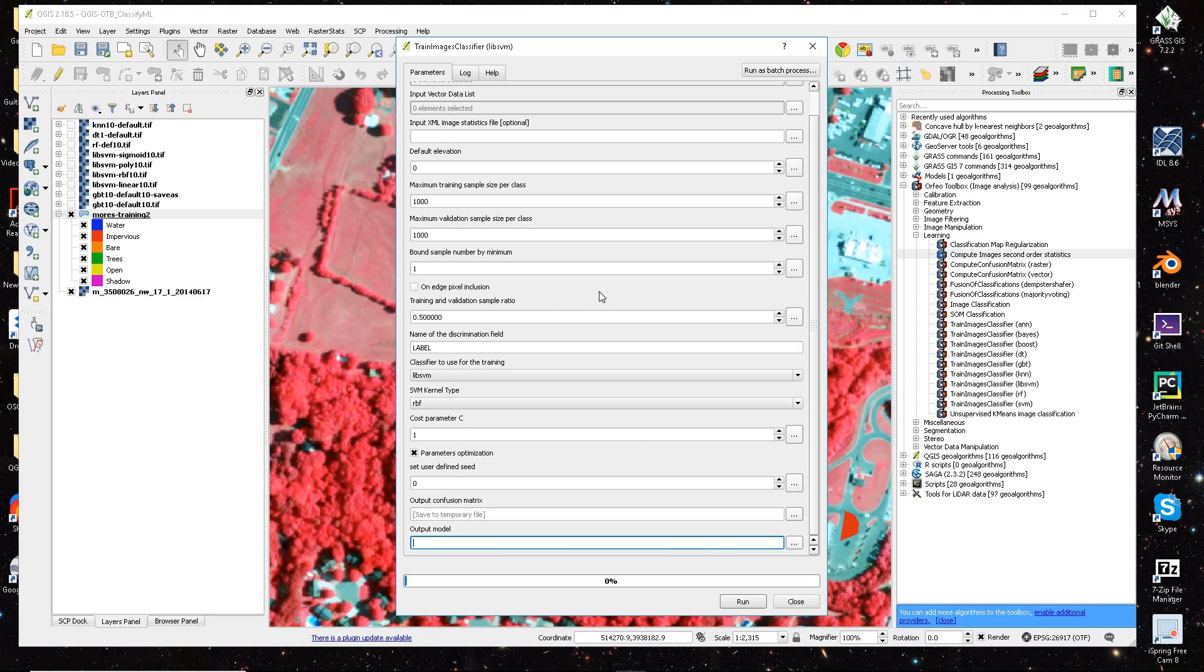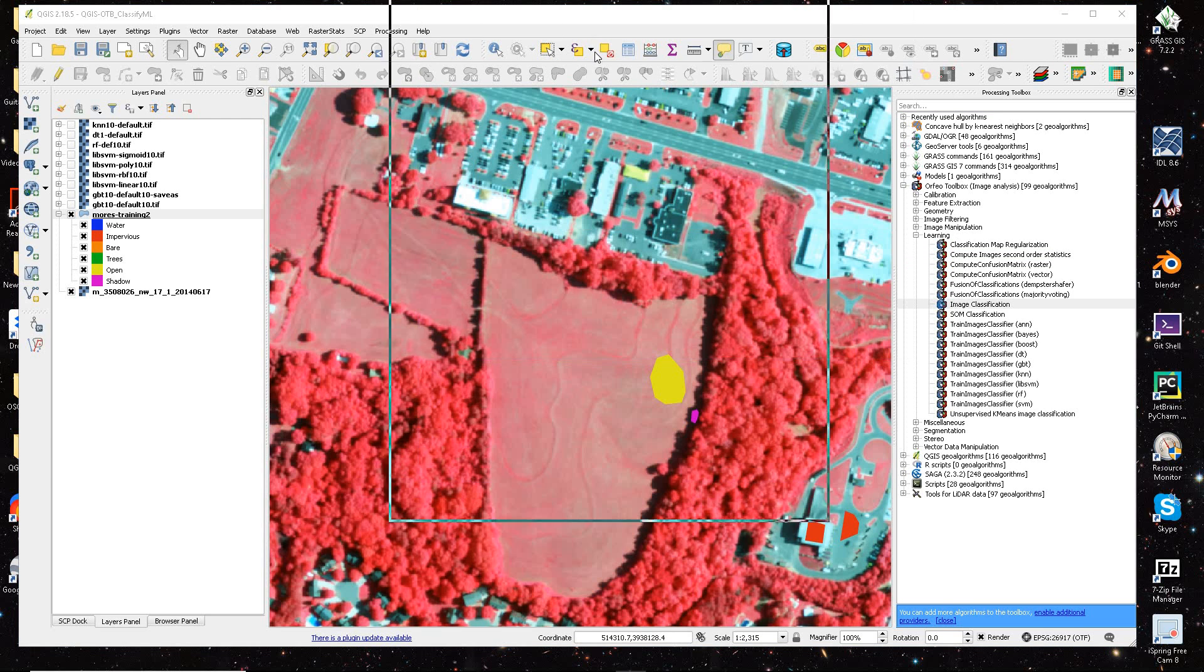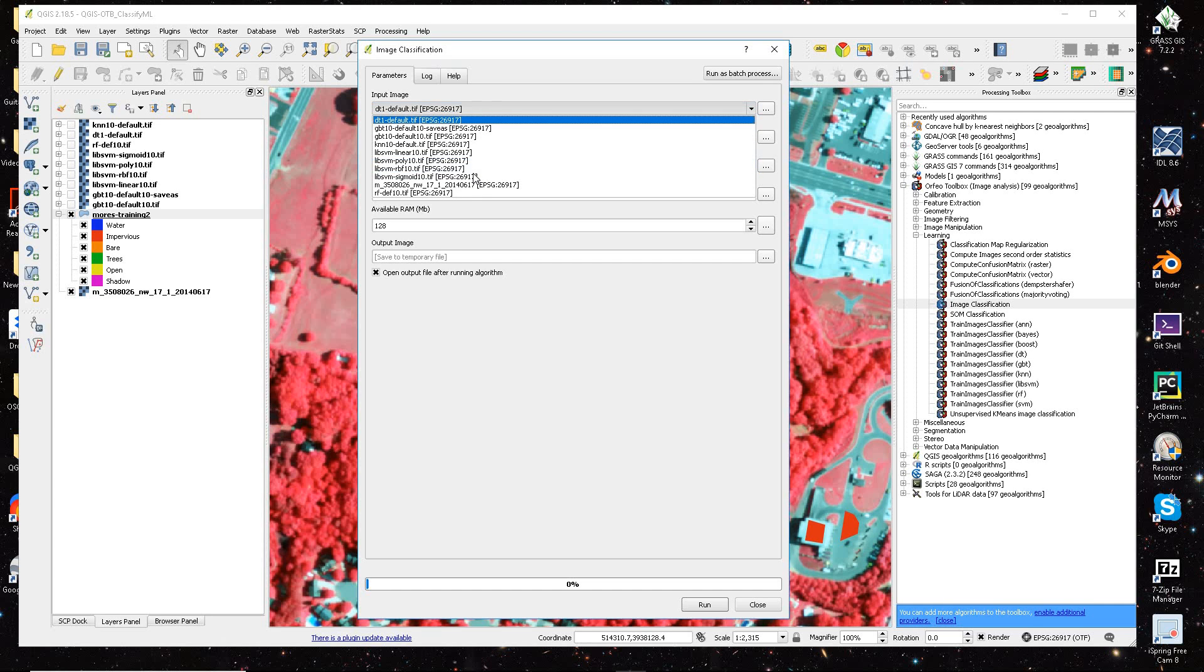And then when you actually set that up, it runs the training, and then you use the image classification algorithm, and here you can see that it's going to ask for your model.